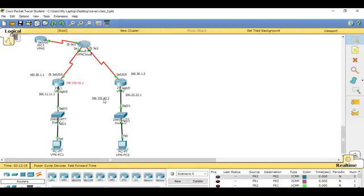I'll pause the video now and let it catch up with the rest of the configuration. The routers and switches are unconfigured. Press play when you're ready to continue.